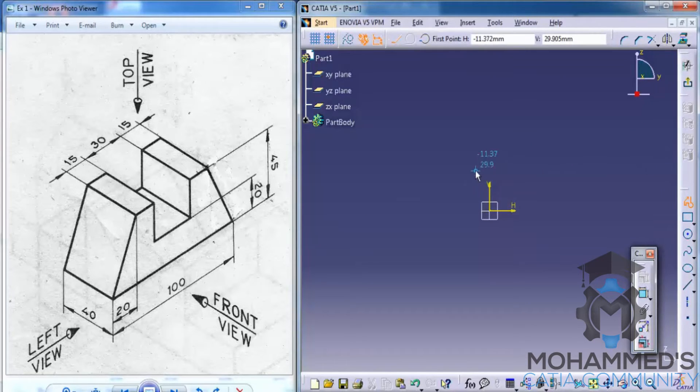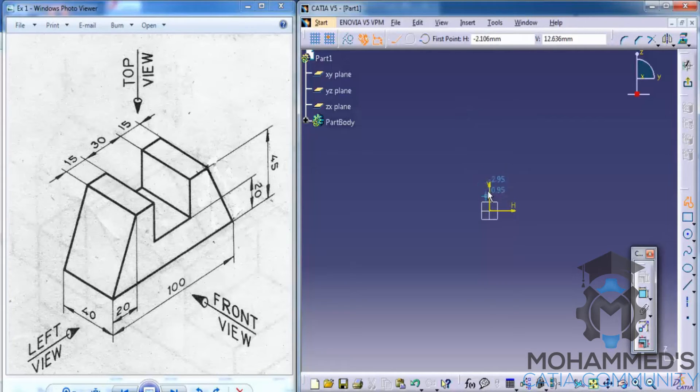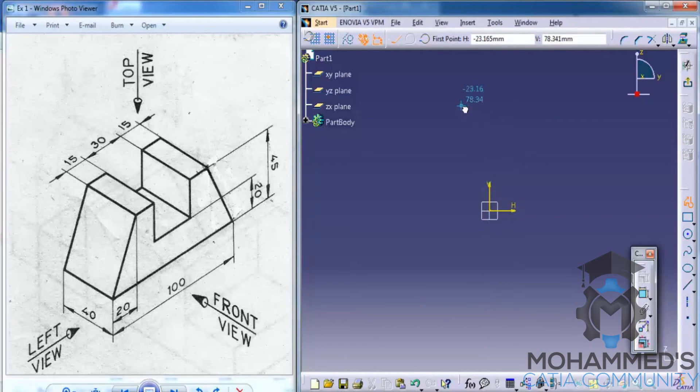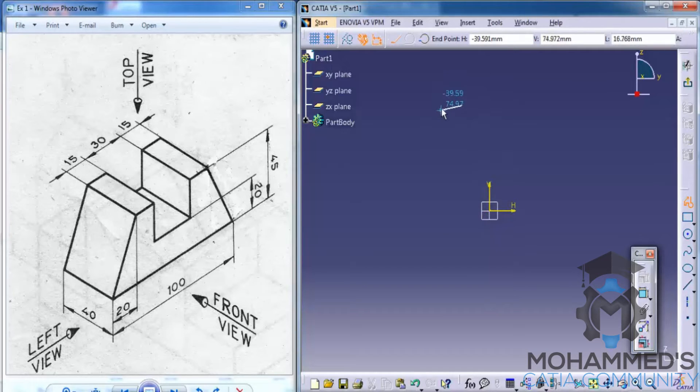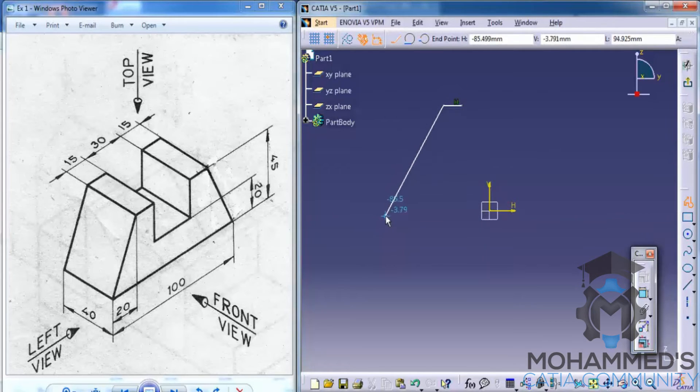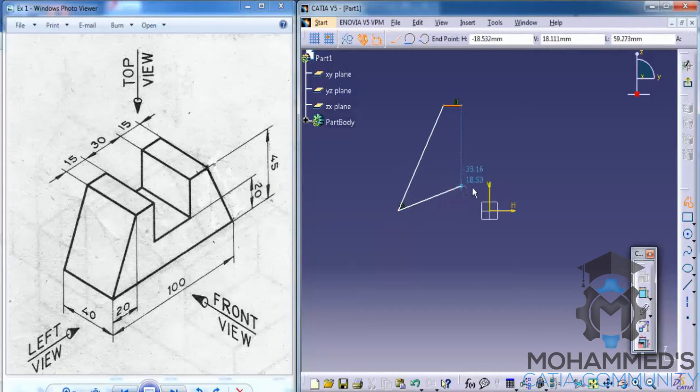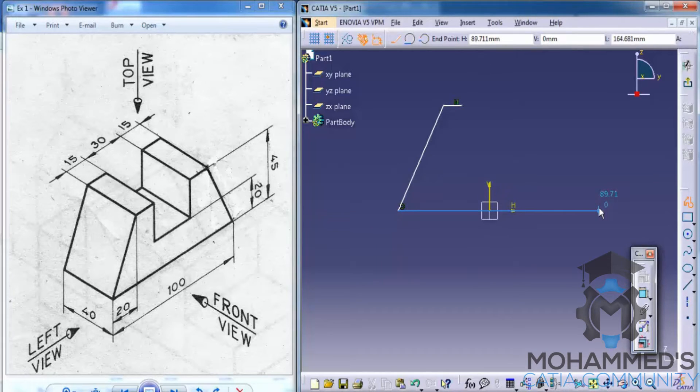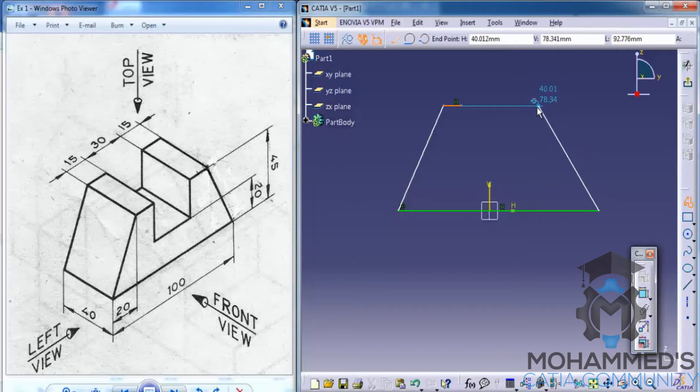Now start sketching, referencing this plane here, this line here. When you sketch, just make sure that you're getting the blue color so that means you're having a horizontal or a vertical auto constraint. Drag it here.